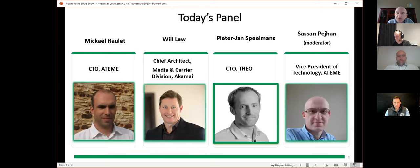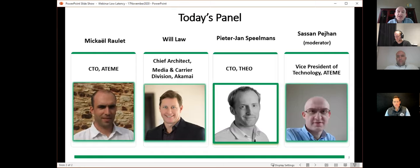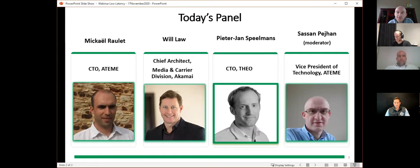Will is the chairman of the Consumer Technology Association WAVE project — the Web Application Video Ecosystem — and a past president of the DASH Industry Forum. He holds master's degrees in aerospace engineering and an MBA, and was a recipient of Akamai's Danny Lewin award. He has previously worked for Adobe and a series of engineering and media related startups.